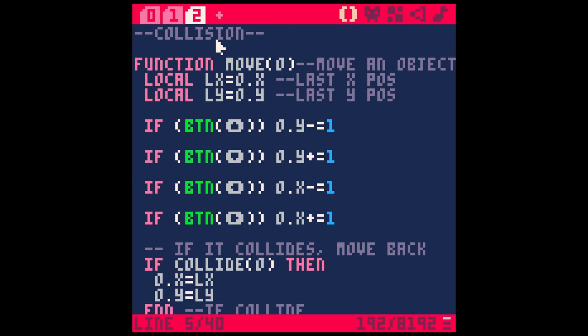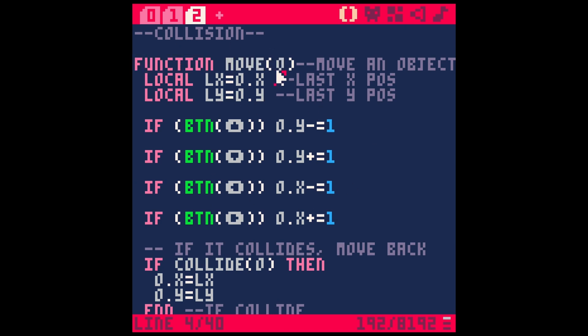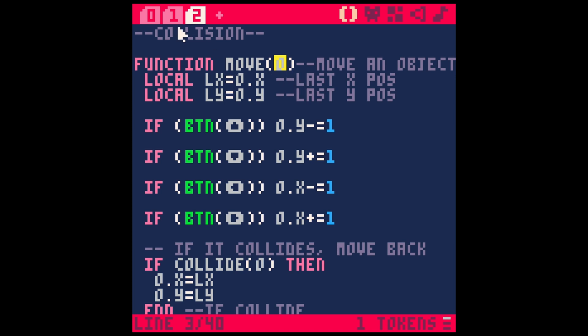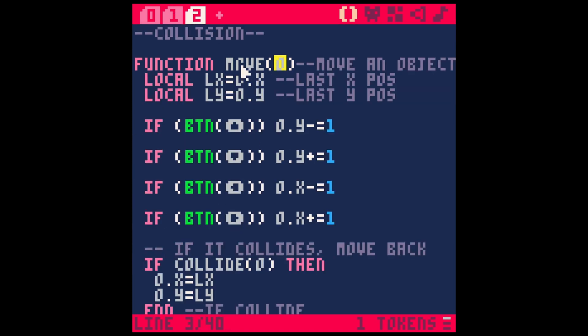So now here's where the fancy stuff happens. This is all the collision stuff. We're starting out with a function and it's called move. Inside of this function, we're going to call whatever we pass to it. This is just a lowercase 'o', and here we are passing the player into it. So whatever we tell to move will run through this function and push that object into everywhere where it says 'o' here, so we're going to move stuff.